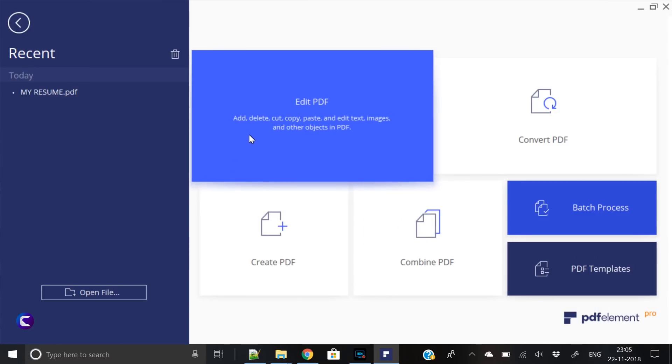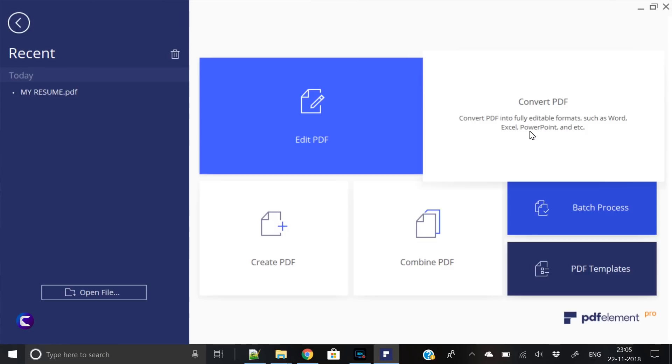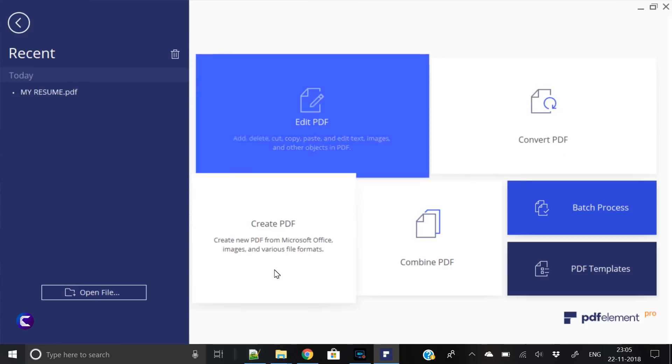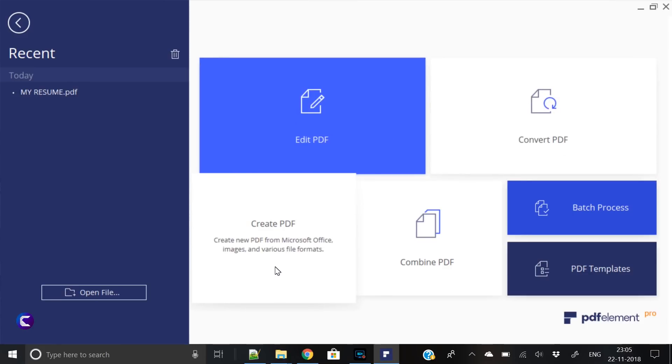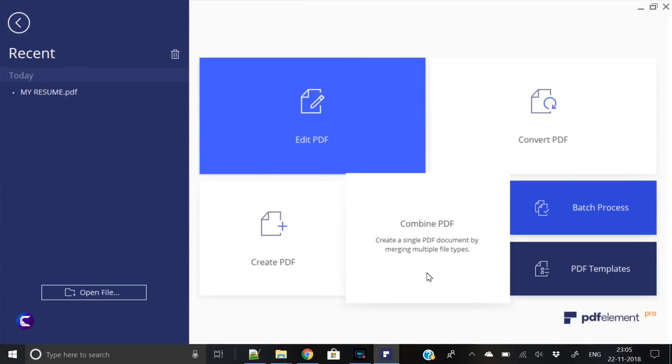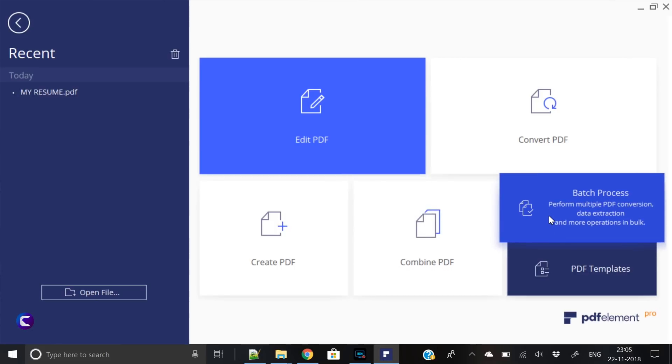Before moving further, let's have a quick look at these few options. Edit PDF: you can add, delete, cut, copy, paste, and edit text, images, and other objects in the PDF. You can convert the PDF into fully editable formats such as Word, Excel, PowerPoint, etc. You can create PDFs from Microsoft Office, images, and various file formats, and you can combine a single PDF document by merging multiple file types.